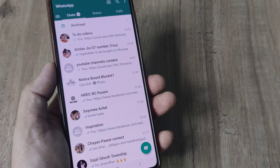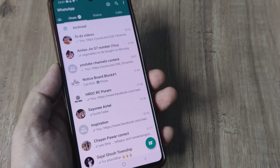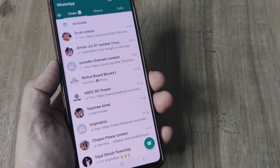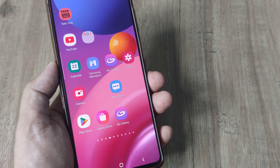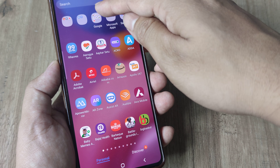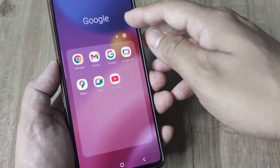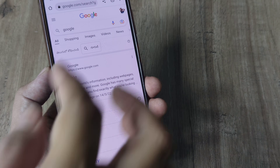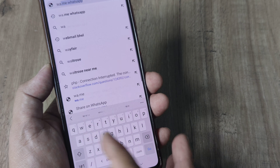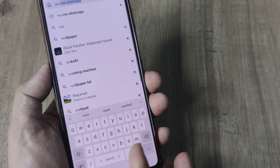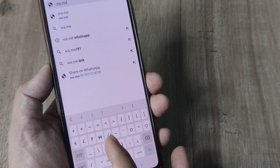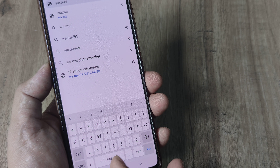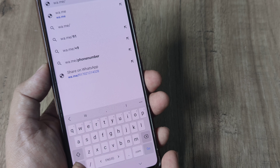Well, are there some easy ways to do this? Not from the app itself, but you can do this using the browser — just fire up whichever browser you have. I have Chrome here, and just type in wa.me.